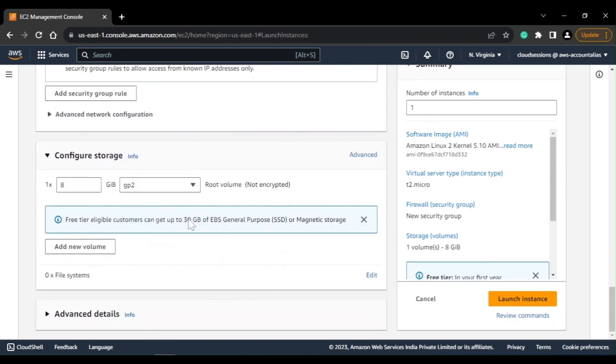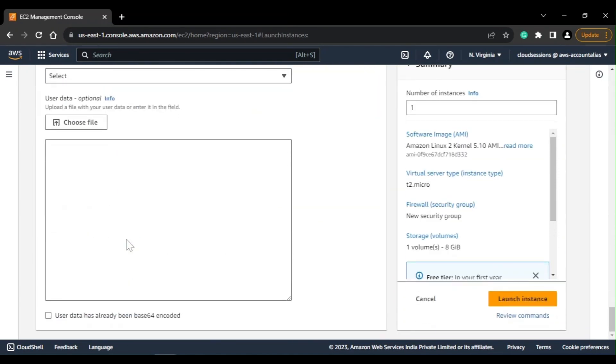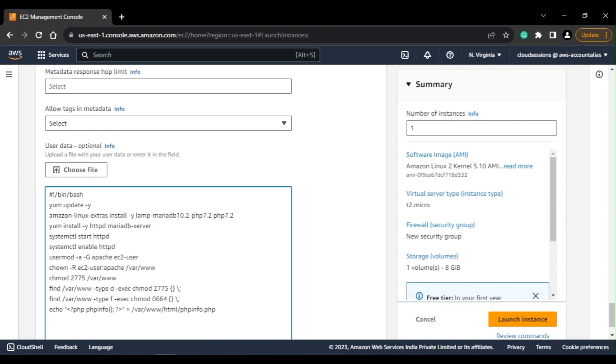Now coming to the main part - if you go to advanced details here and if you scroll down to the bottom, here you can see you have a field called user data. So what I'll do, I'll give my shell script as an input so that it can run when the instance is getting bootstrapped.